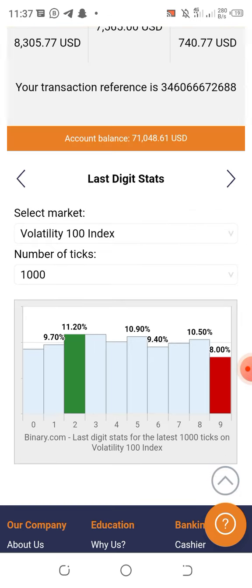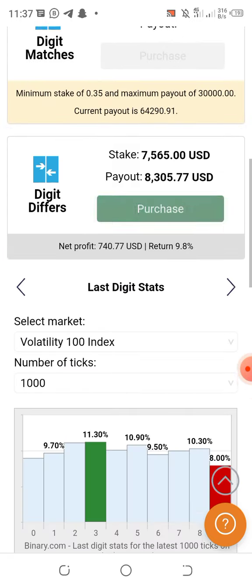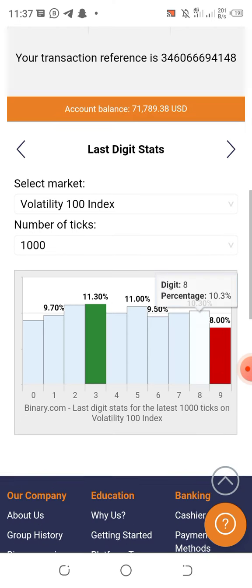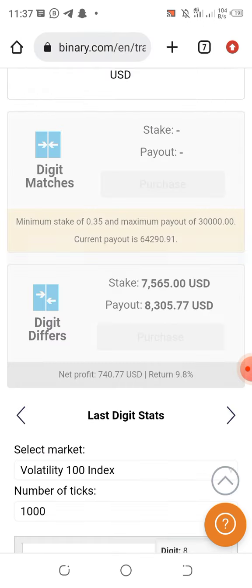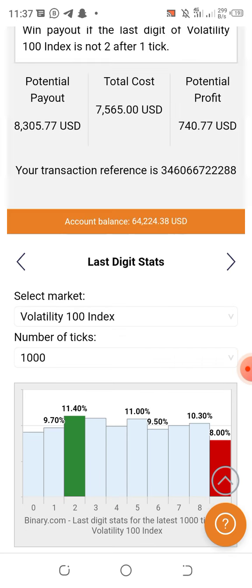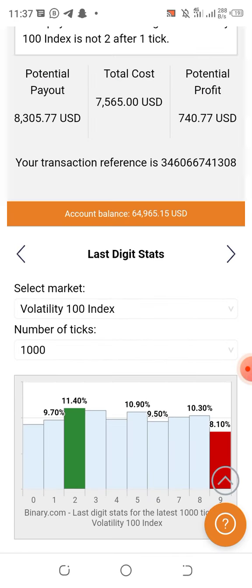We've now played about four games — I'm used to calling them that. You can see the digit changed and came back — that was a loss. Now we continue. As I said, you don't need to multiply. Take note: if we started with seven fifty-six fifty, ten straight wins will give us our recovery.